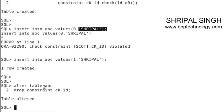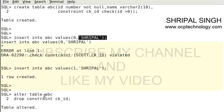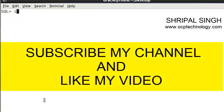Let me clear the screen and try to insert the value: insert into ABC values, suppose zero and...